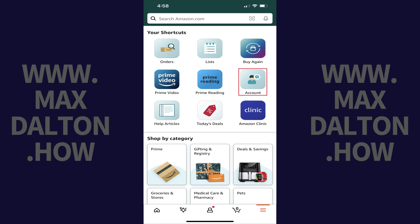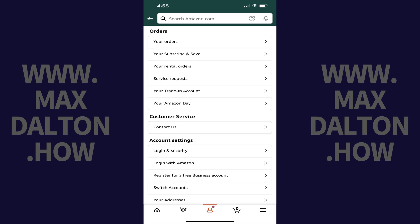Step 2. Tap Account in this menu. Your Amazon account menu is shown.